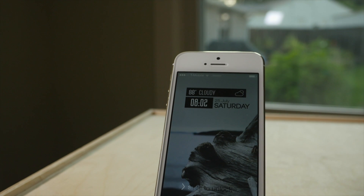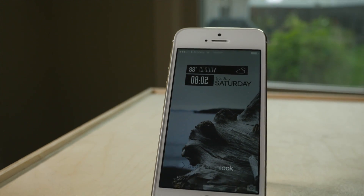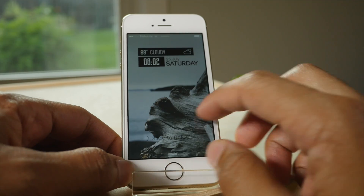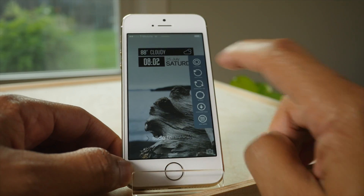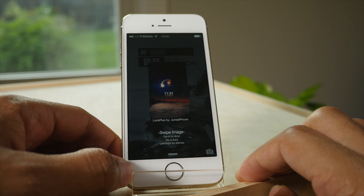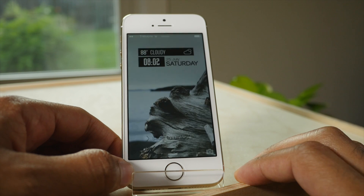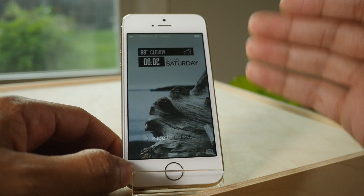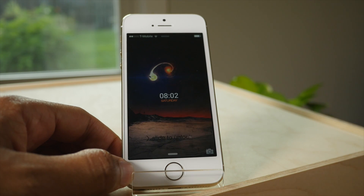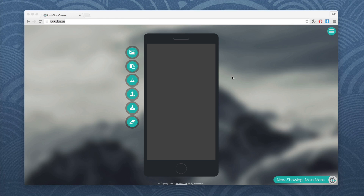Not only can you download themes, but you can create your own — that's really where this is cool. And remember, you can always go back and switch to another theme if you want to. Super easy. Now let's go over to that WYSIWYG editor and create our own theme.